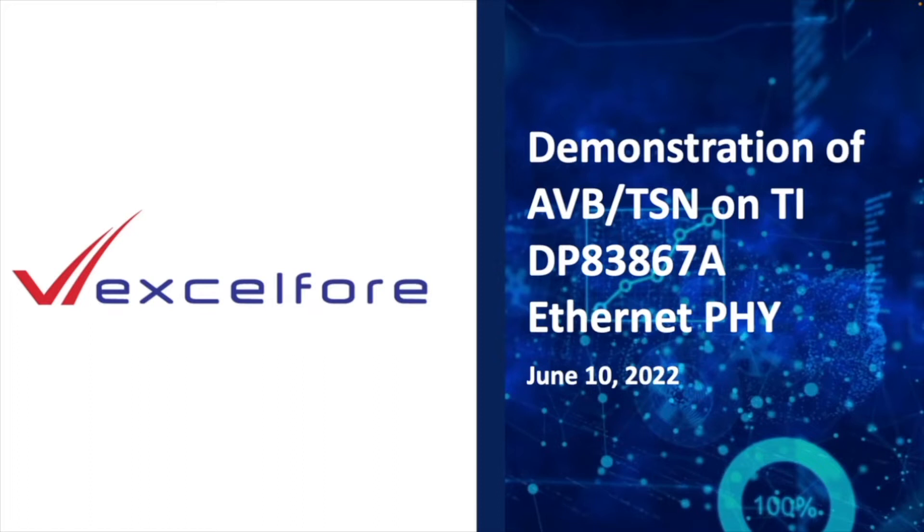TI hardware DP-83867A has a function to decode AVTP clock reference format CRF packets and adjust the media clock edge to the timestamp inside the CRF packets.